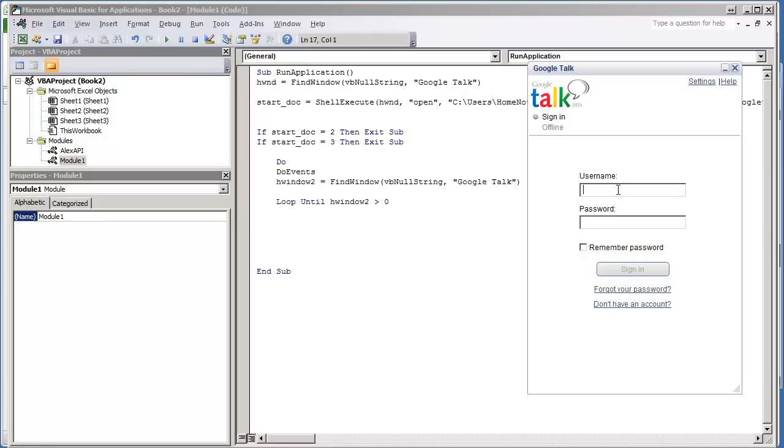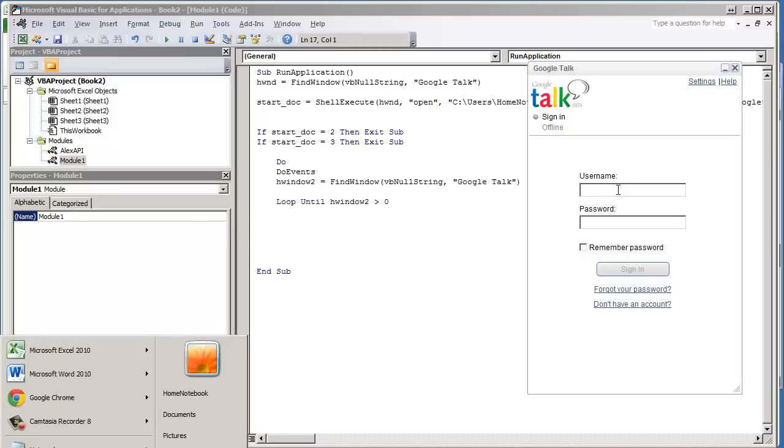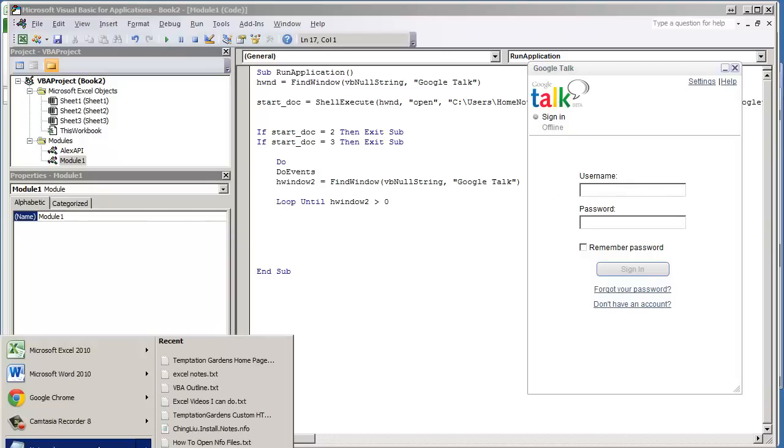What we're going to have to do is use an application that searches the system for window handles and window processes. In this case, I'm using Spy++.